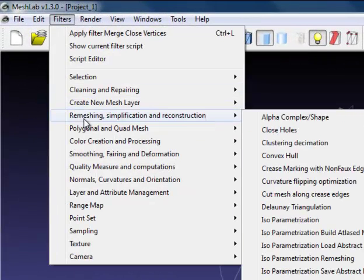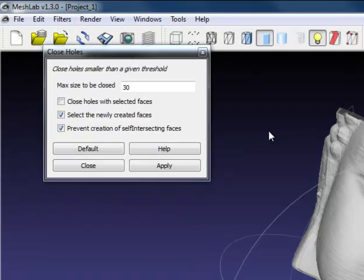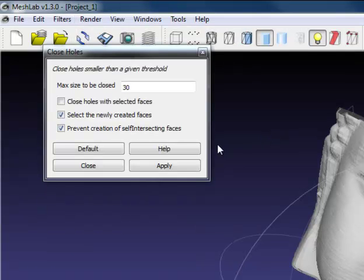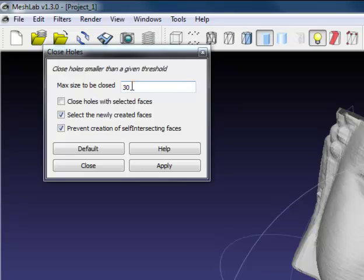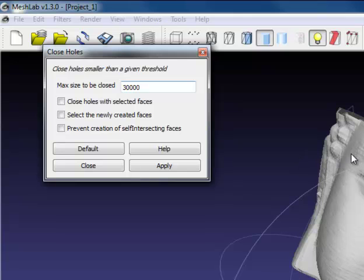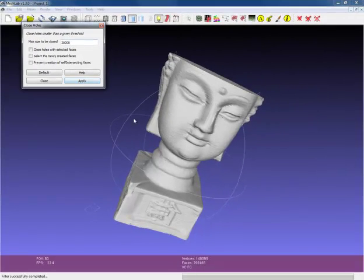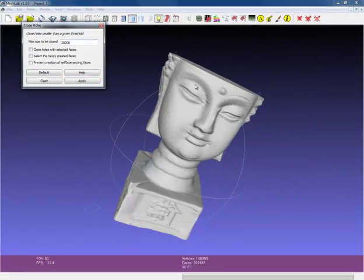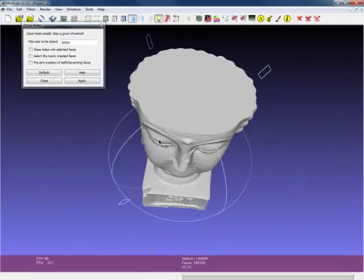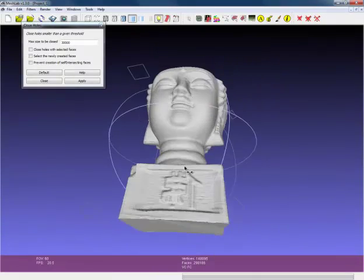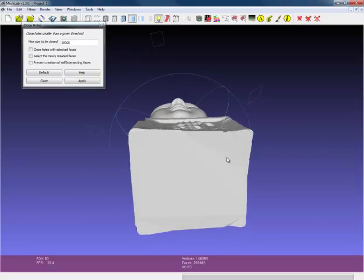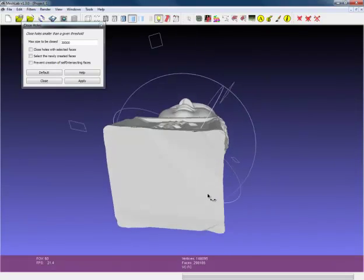Now we can close the holes. Since these scans are rather large and holes are rather large, we do need to have a fairly large number. And I typically turn these off because I found out that it will not always close all the gaps if you leave them on. Press apply, filter will run, it's been completed. And as you can see now, the top and the bottom of the scan are nicely closed.